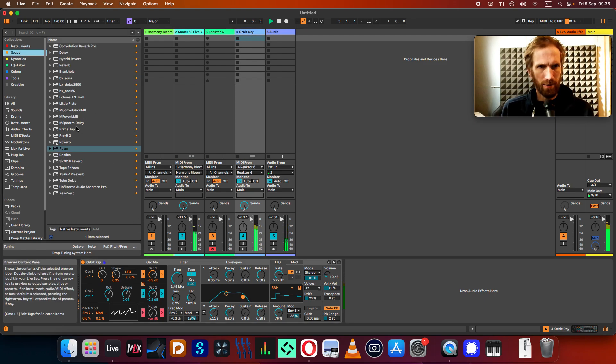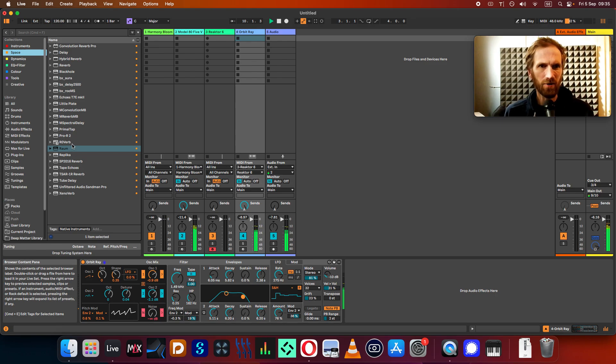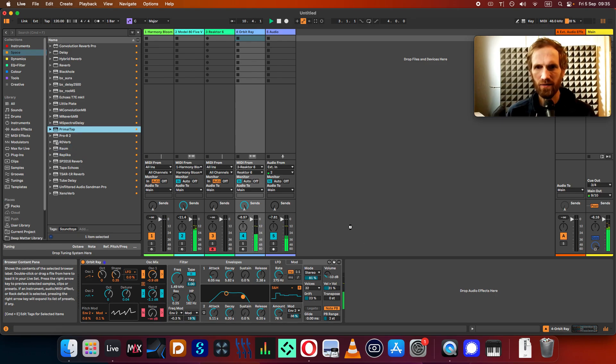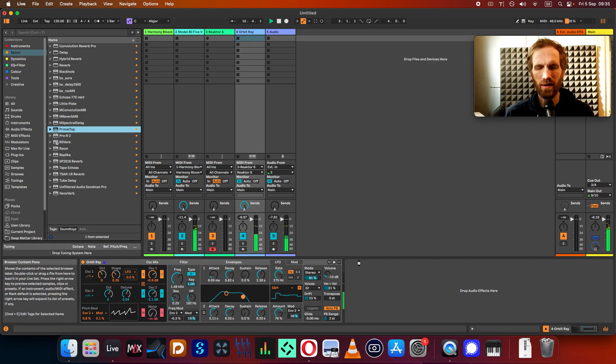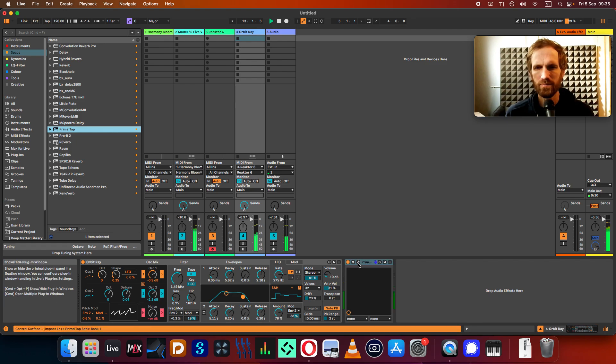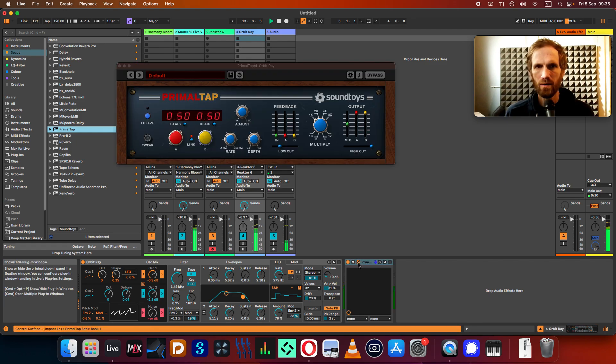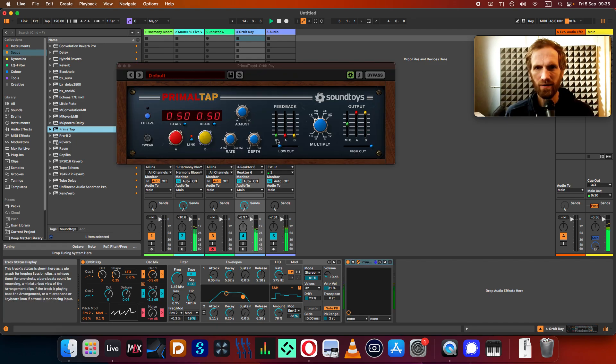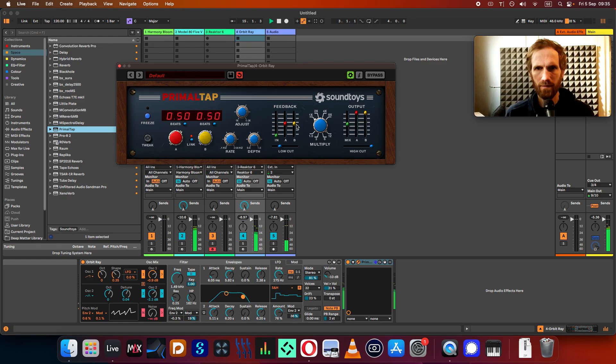I'll show you a little bit what I like to use as well. In types of delays, Primal Tap is cool. It's from... what do they call it again? Sometimes. It's just a good sounding delay, I think.